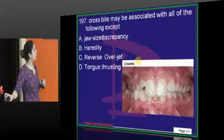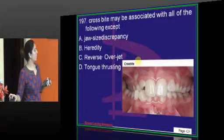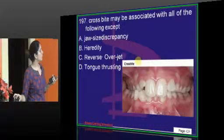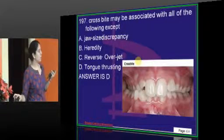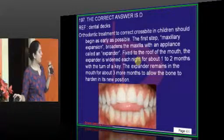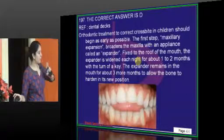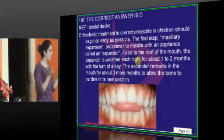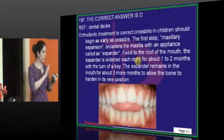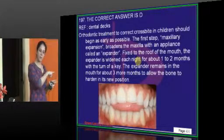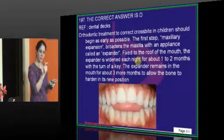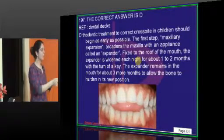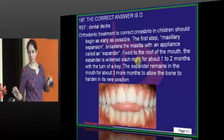Crossbite may be associated with all of the following except tongue thrusting. In tongue thrust you see an open bite and slight expansion of the jaws. Don't confuse thumb sucking with tongue thrusting: thumb sucking most commonly causes crossbite, while tongue thrusting causes an open bite.